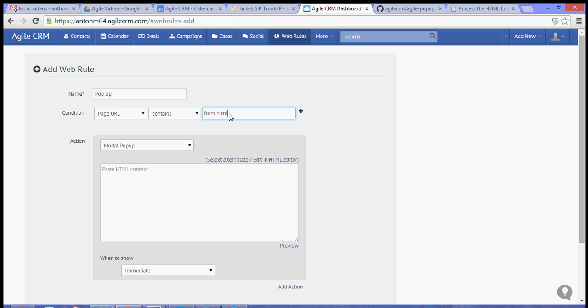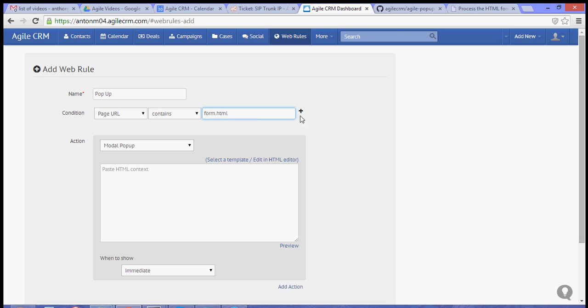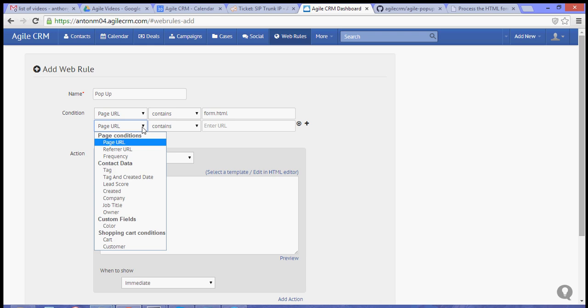So, in my case, since this is a sample video, I'm using form.html. You can add conditions, depending on what you want, or what actions you want for the page. But, for the purpose of this video, let's just use the condition for the popup.